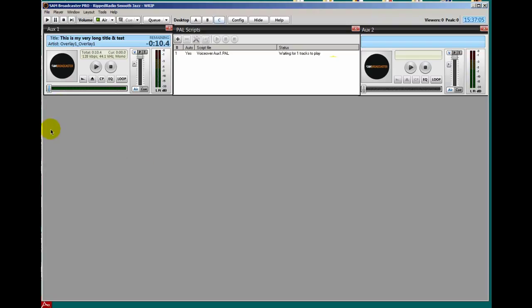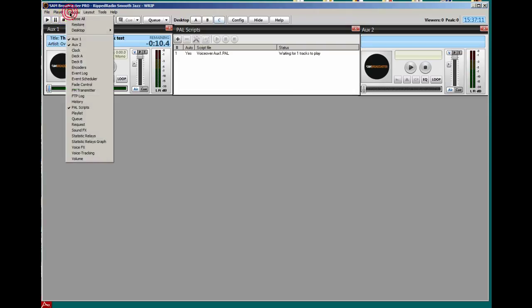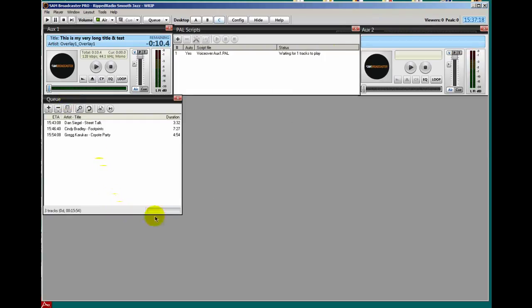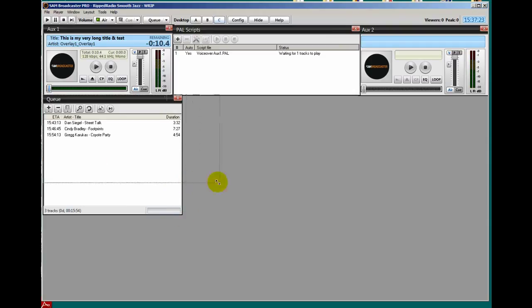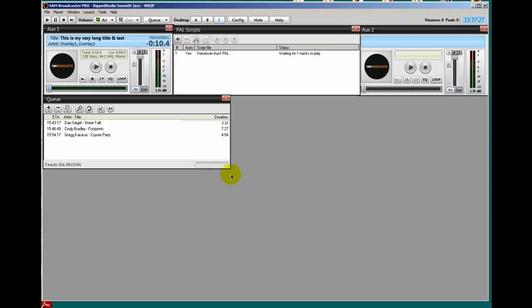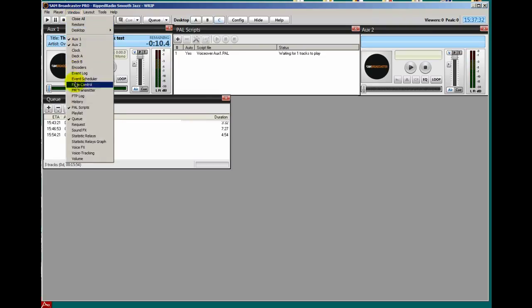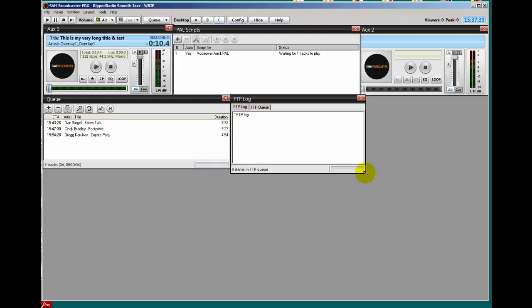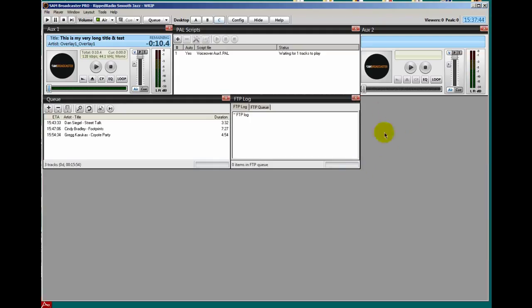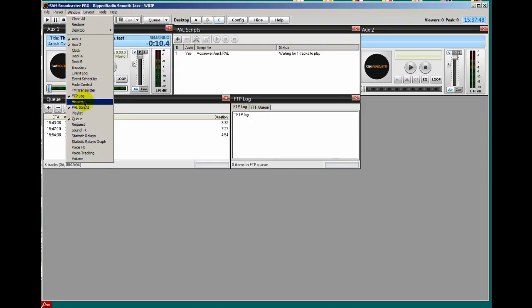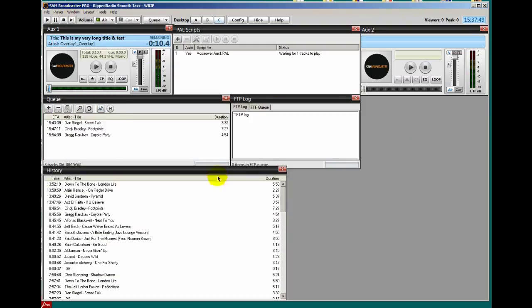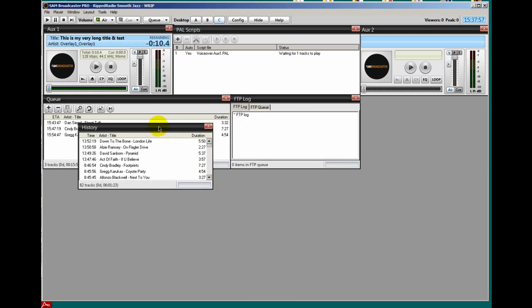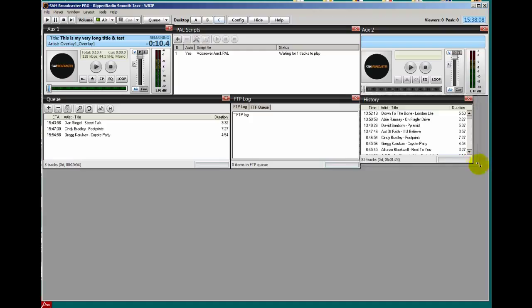Below that I'm going to place my queue, my FTP log, and a history window. So I will do a window queue and place it over here to the left. I'm going to pull this up just a little bit, about right there is good. And to the right of that I'll place my FTP log window, and I'll make it line up right there. And right here I'll place my history window. And resize this.